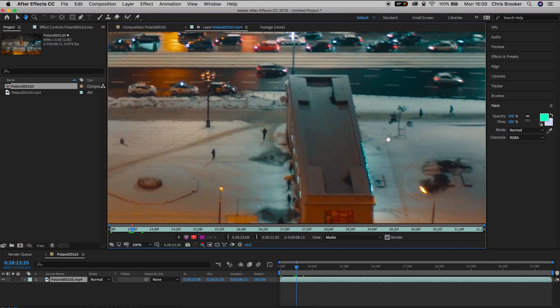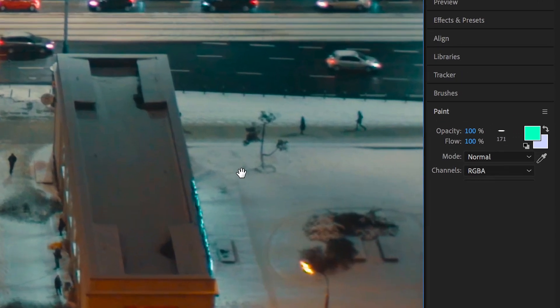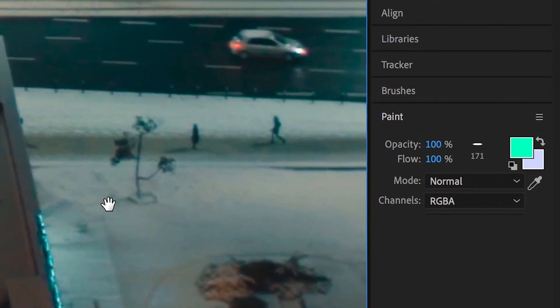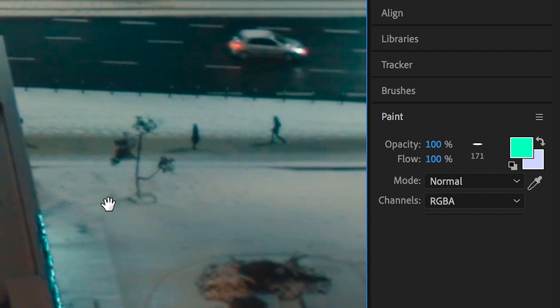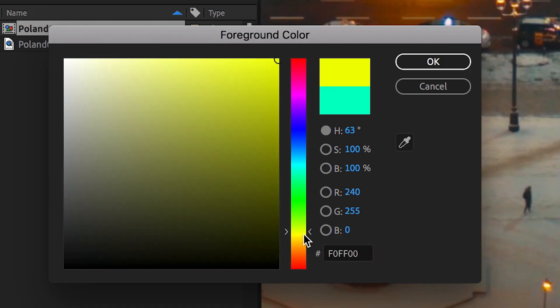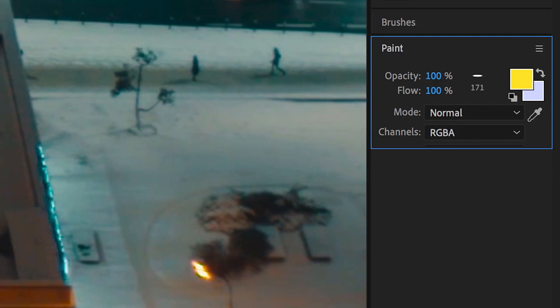Now from here, we can go over to the paint tab on the right of After Effects, and we can change the color of the paint. So I'm going to select a nice yellow for this example.